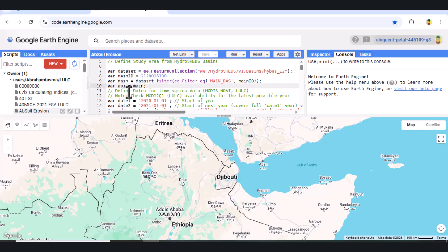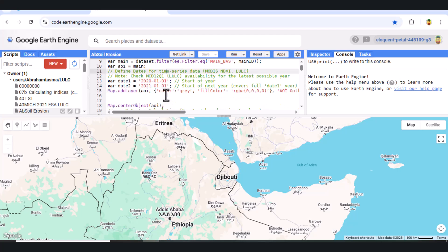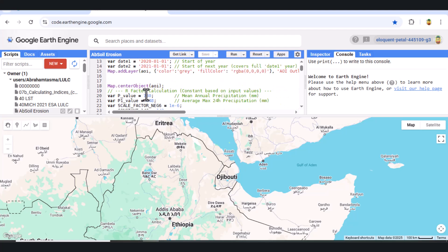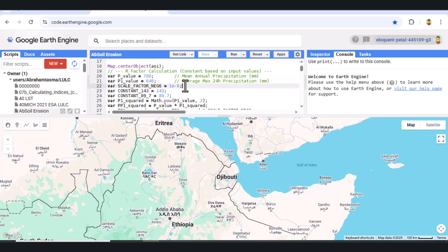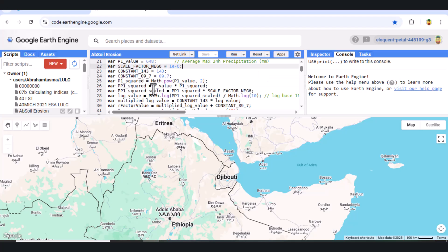Next, we calculate the R factor, or rainfall erosivity. Here, we use mean annual precipitation and average maximum 24-hour rainfall from local or literature data. These values are plugged into the R factor equation based on the Russell model. We create a constant raster image with a computed R value and add it to the map.